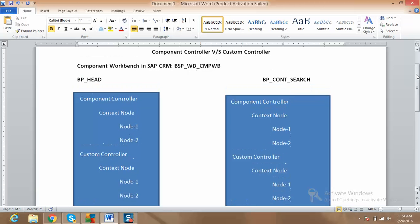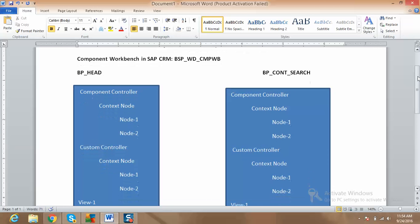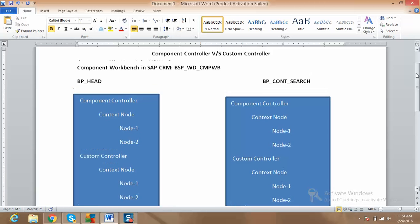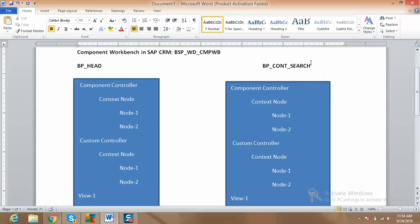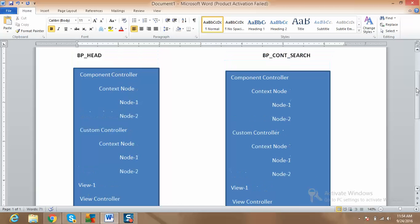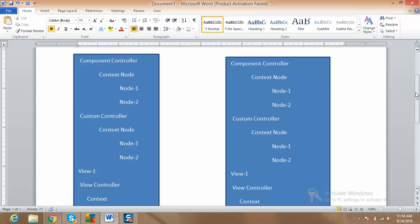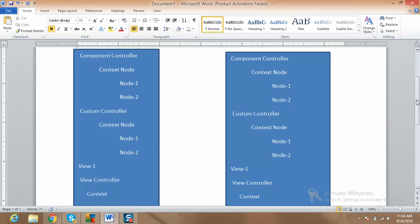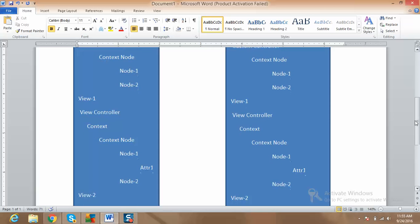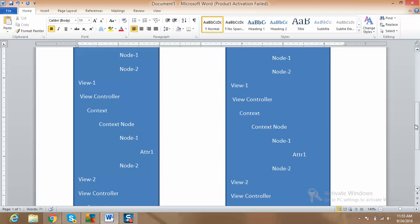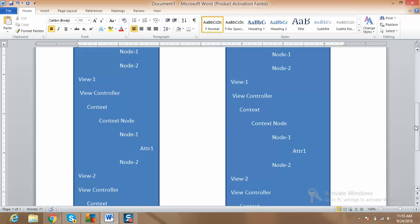Now coming to the topic — what is the component controller and what is the custom controller? If you go to the component workbench and open any component, whether standard or custom, you will find a similar structure everywhere. You will find one component controller, one custom controller, views, and under views you will have the view controller, then context nodes.